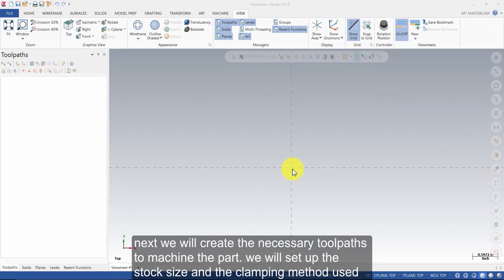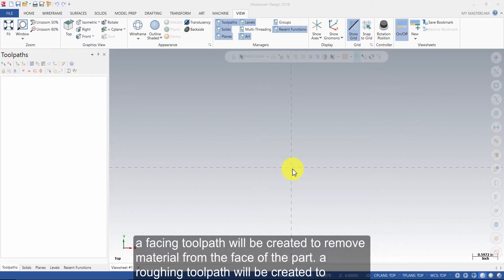Next, we will create the necessary toolpaths to machine the part. We will set up the stock size and the clamping method used.